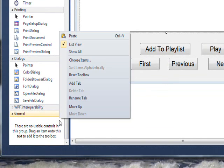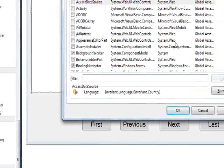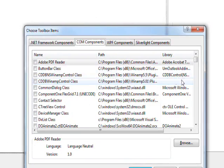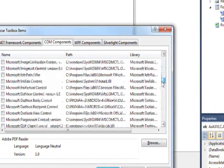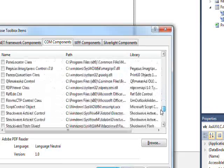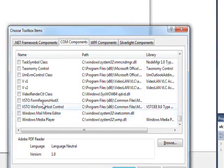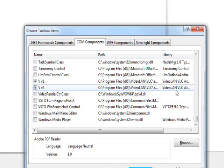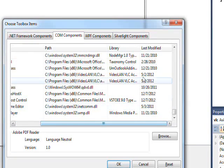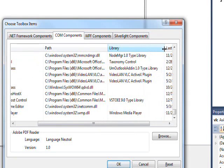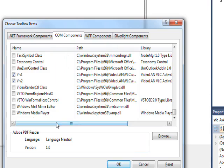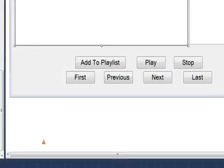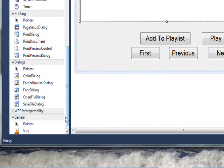As before, I right-clicked and did choose items in the toolbox and once again went to the COM components. This time I selected both V1 and V2 of the video LAN ActiveX plugin components and said OK, and that put them down in the toolbox.